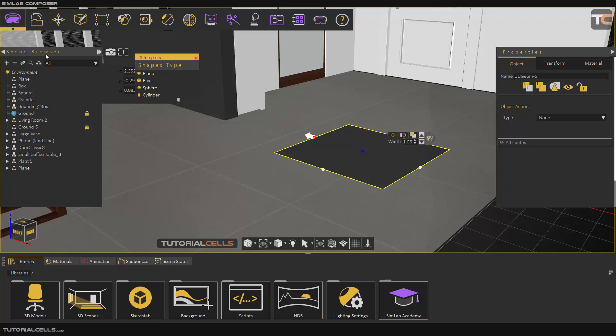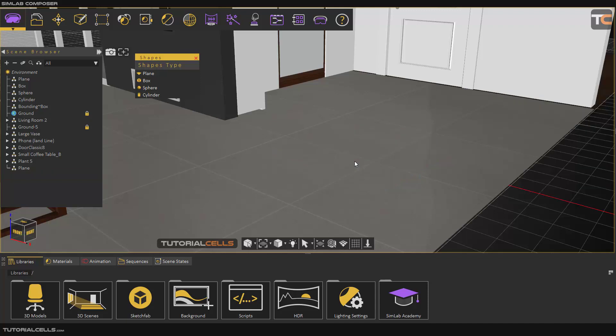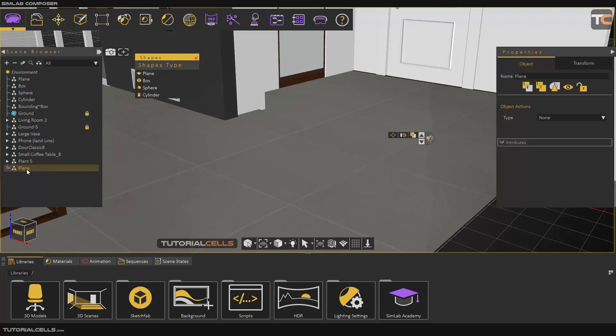If you go to the scene browser, as you can see there's a folder. The plane geometry is in this. If you delete that geometry, the folder will remain here that you can delete - it's an empty folder.